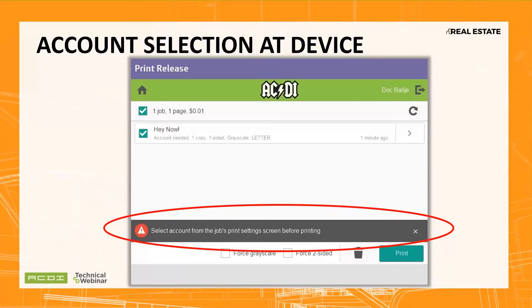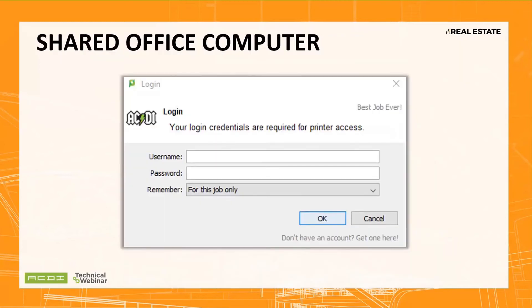Advanced finishing options are typically not available with Mobility Print, and many real estate agencies have a shared computer set up for agents to use for that. If they want to compile a booklet, or need options like hole punch, set up the PaperCut client to pop up for every job. This way it will account for everything per agent or property, as the client can pop up for the chargebacks.